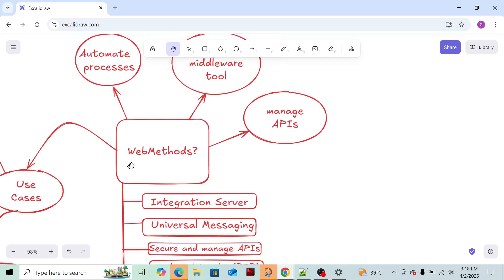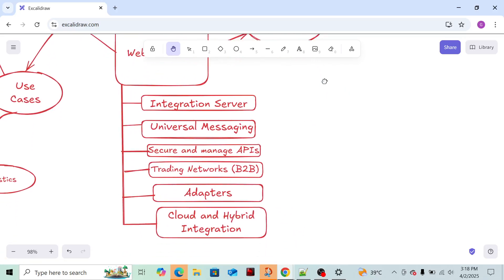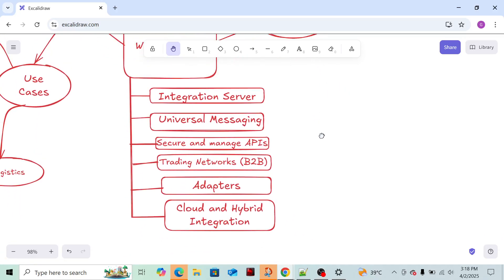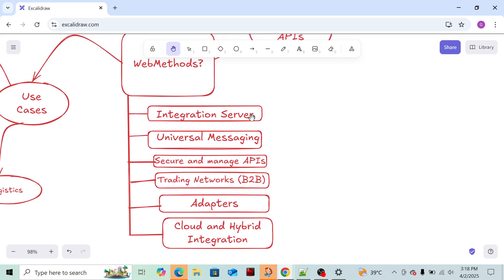These are the main components of WebMethods. First and most important component is the Integration Server. When we develop, there will be an Eclipse-based platform to develop services, just like we use VS Code or Eclipse to develop Java code.